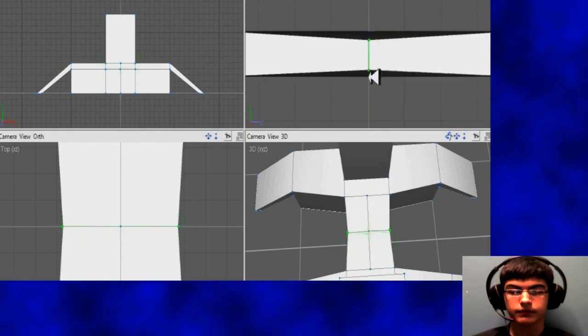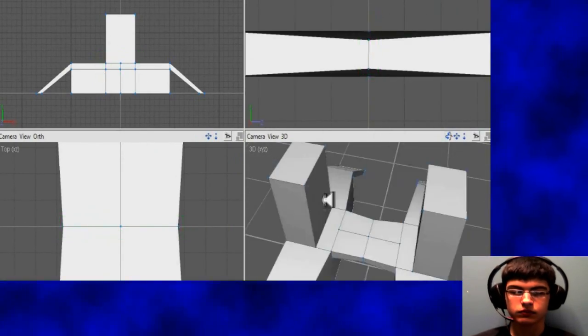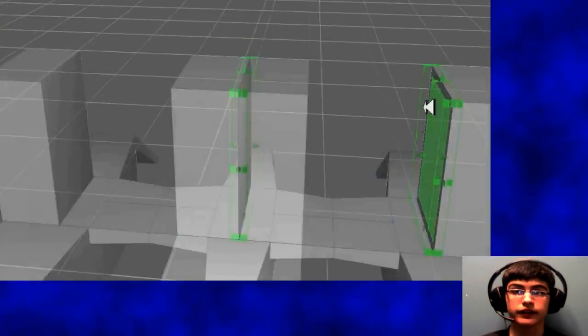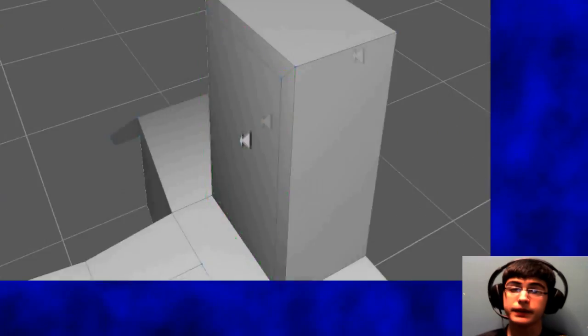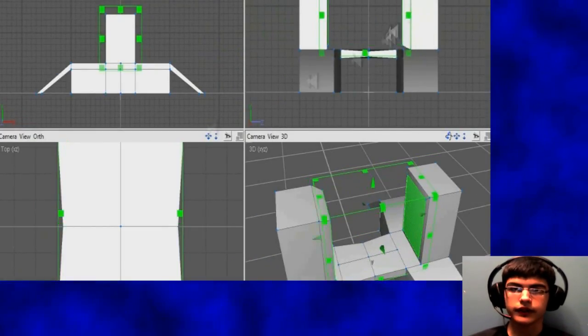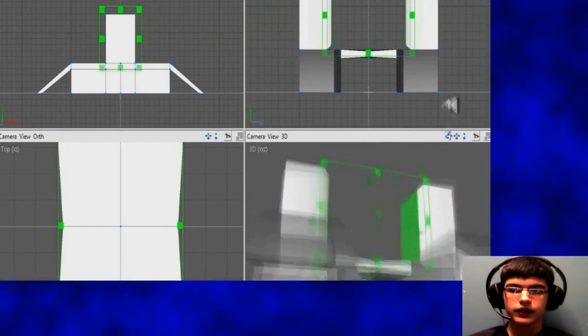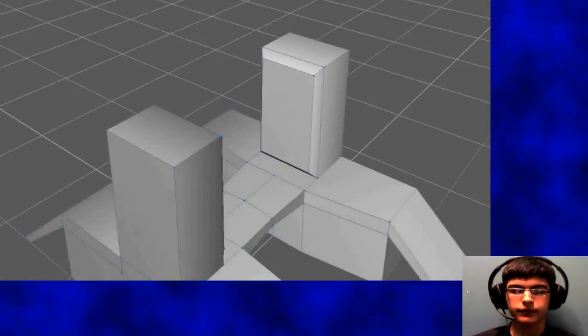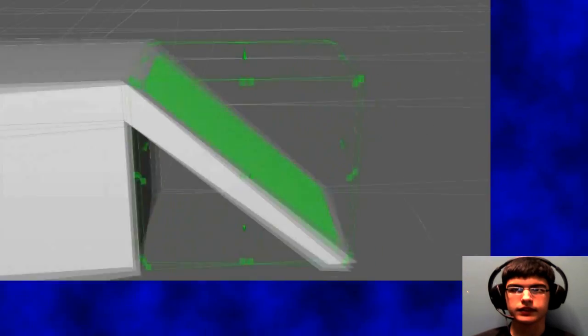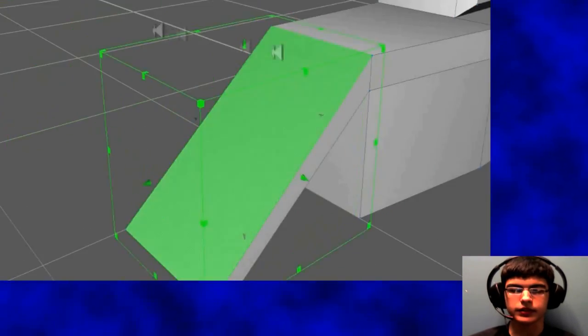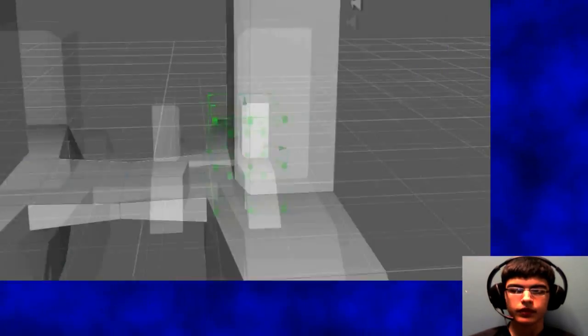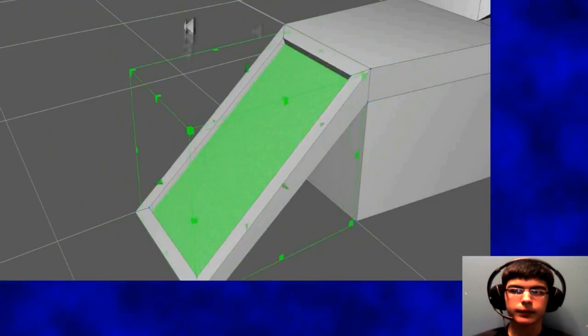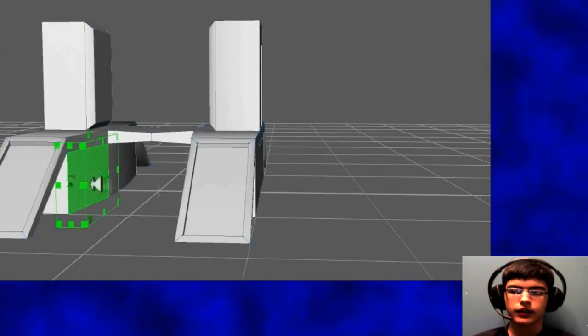So anyway, I'm now doing the higher poly model. I'm speeding this one up even more than the other one, just because we don't really need to see this. It's not as important, it's just adding a bunch of detail.